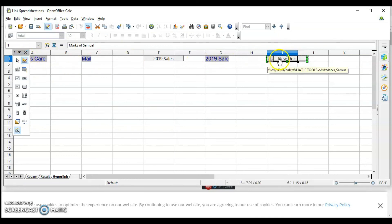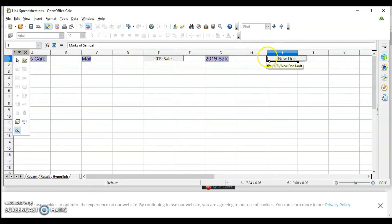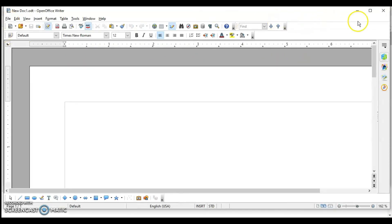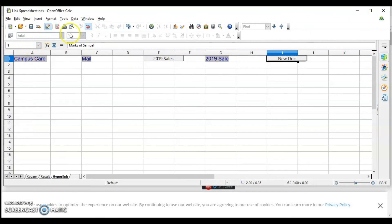I have now turned Design Mode off, so if I click on this button it will open the new document. I hope this is clear — how to use the Insert Hyperlink dialog box to insert different types of hyperlinks.